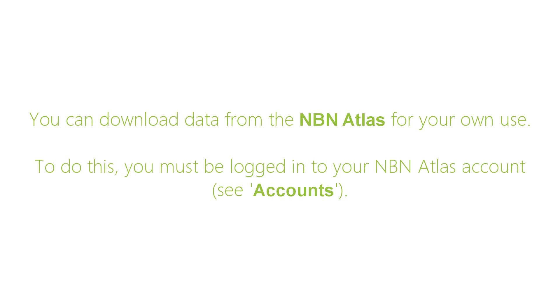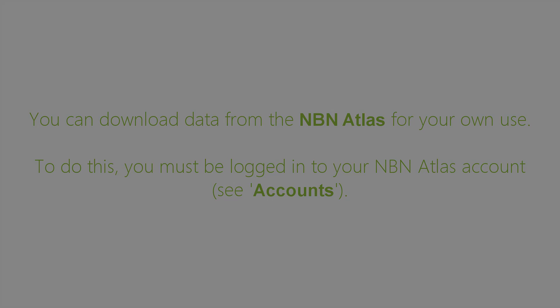This video will cover how to download data from the NBN Atlas for personal use. You must be logged into your NBN Atlas account to download data. Please watch the accounts video for guidance.